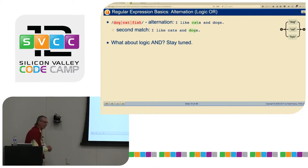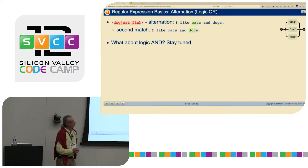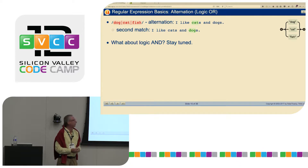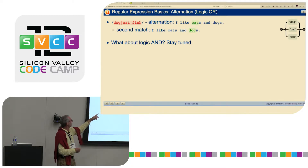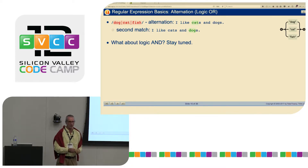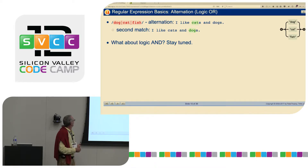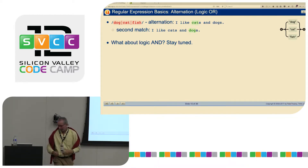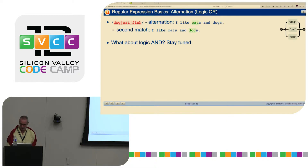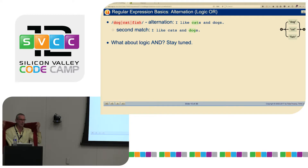Now, OR and AND. If you use the pipe symbol, that's a logical OR. So: dog|cat|fish. If you have 'I like cats and dogs', it will find 'cat' first, then if you run it again it finds 'dog'. The flow chart on the right side is kind of useful to visualize a regular expression.